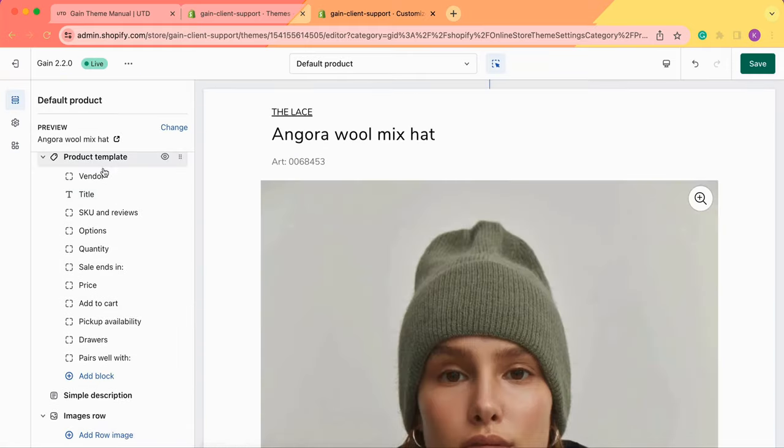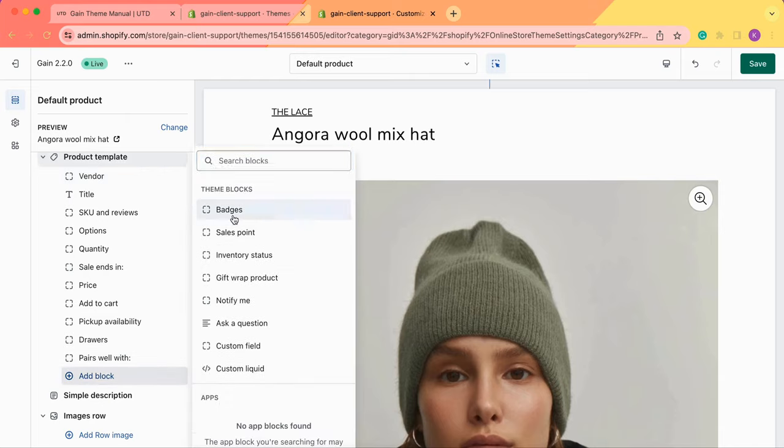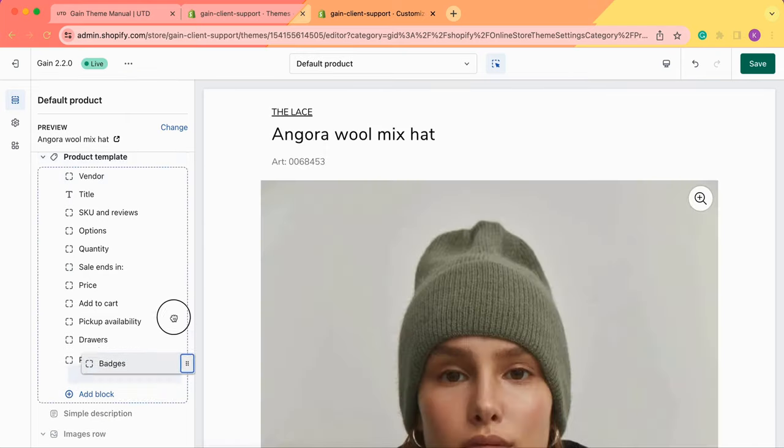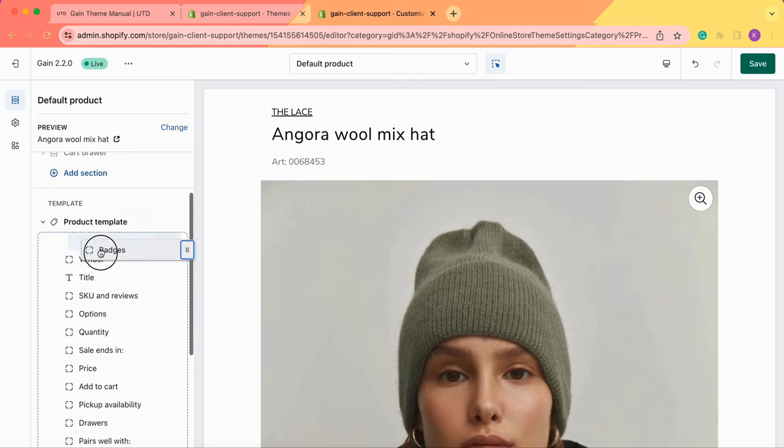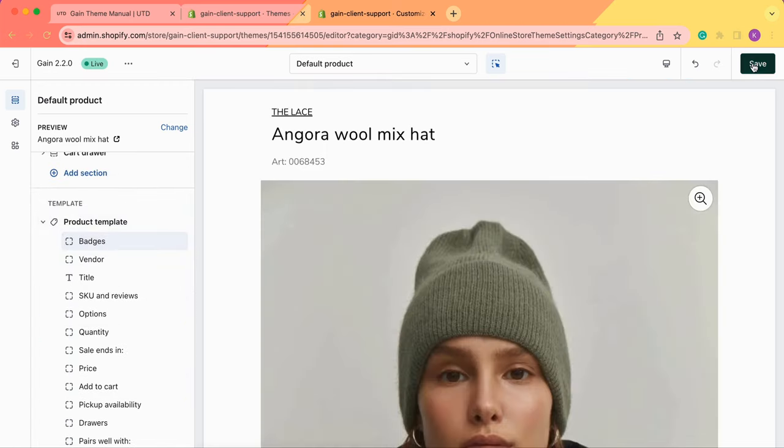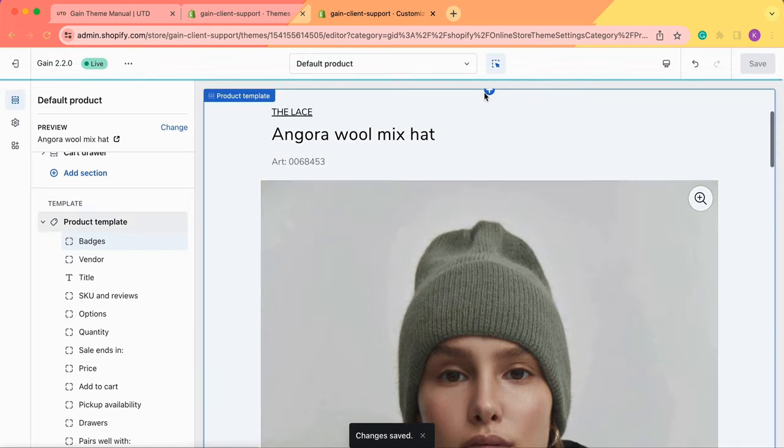Here I'm in the product template I don't have the block badges. We click on add block, we add badges and you can toggle it to the top of your product template. Don't forget to always save your changes in your customizer.